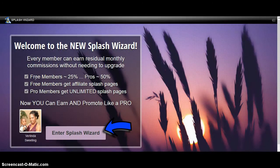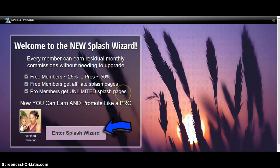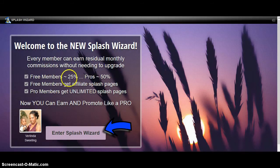Promote whatever program you have with the splash page you create. Free members get affiliate pages so you can promote it and make money — 25% commission. Then eventually you can upgrade to a pro member and create unlimited splash pages and earn money at the same time. It's $9.95 per month. Free members will earn around $2 and pro members earn around $5.